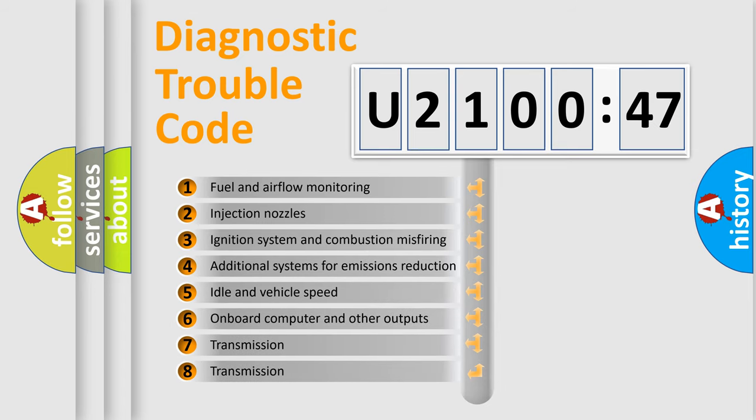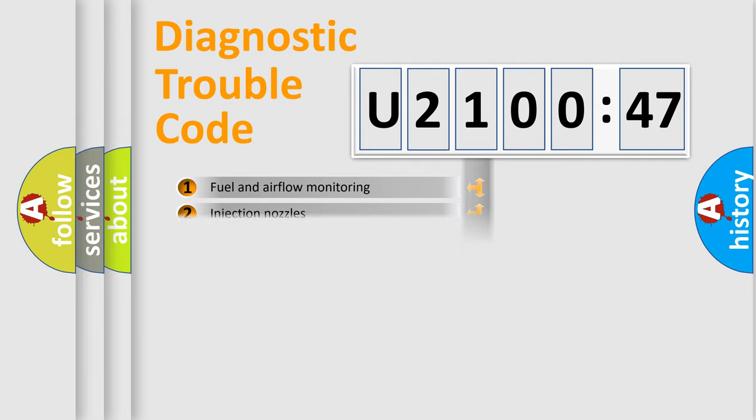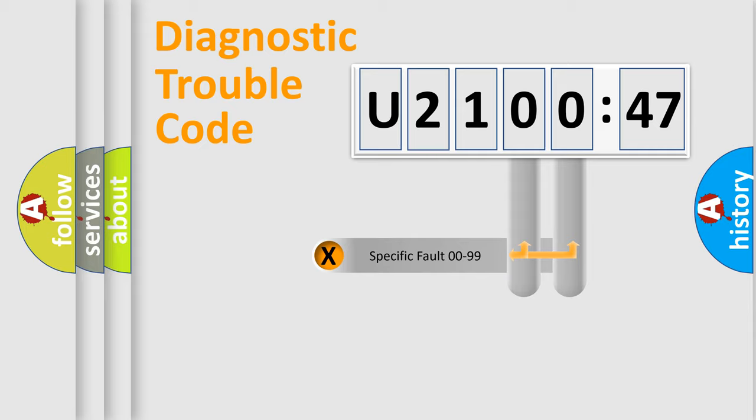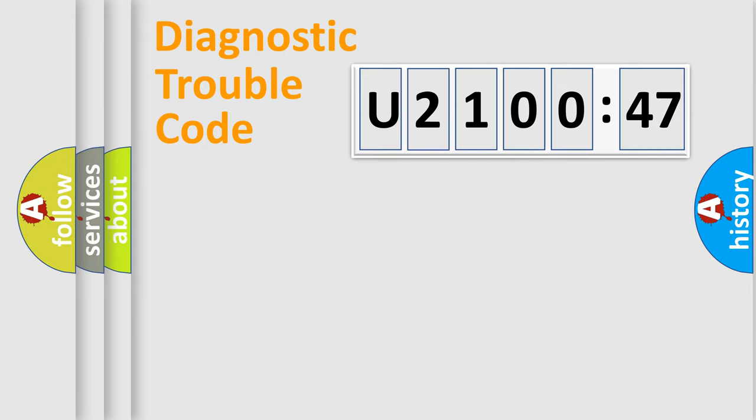The third character specifies a subset of errors. The distribution shown is valid only for the standardized DTC code. Only the last two characters define the specific fault of the group.